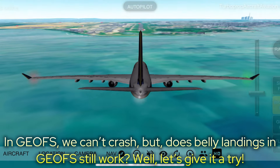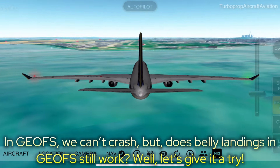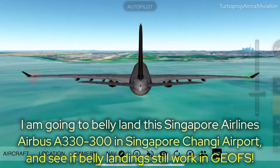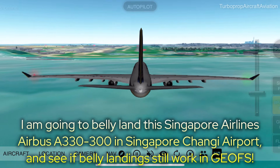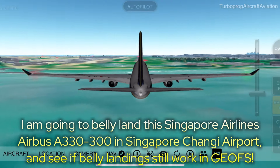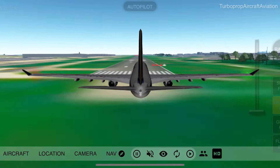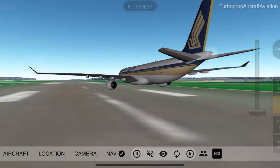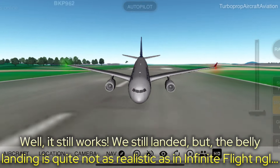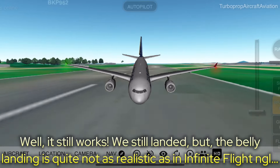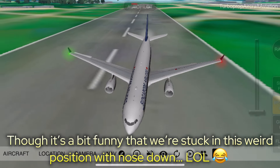In GeoFS, we can't crash. But does belly landing in GeoFS still work? Well, let's give it a try. I am going to belly land this Singapore Airlines Airbus A330-300 in Singapore Changi Airport and see if belly landing still works. Well, it still works — we still landed. But the belly landing is not quite as realistic as in Infinite Flight, not gonna lie. Though it's a bit funny that we are stuck in this weird position with nose down.